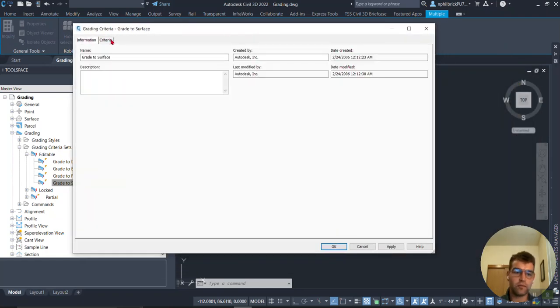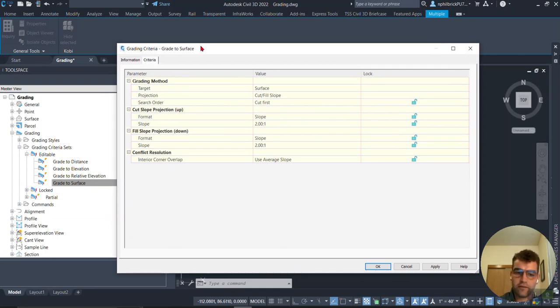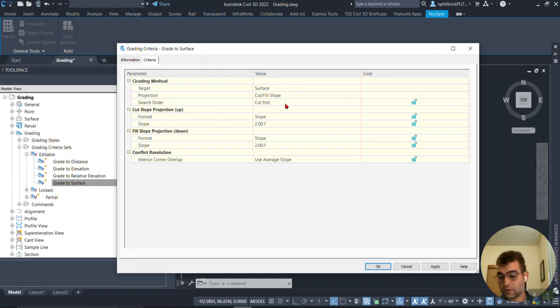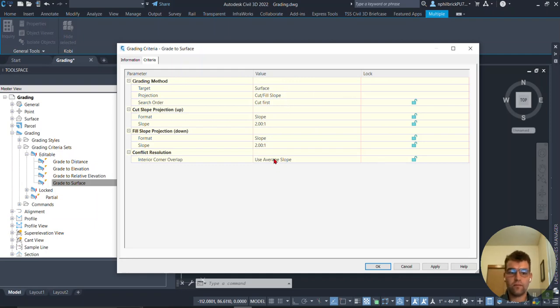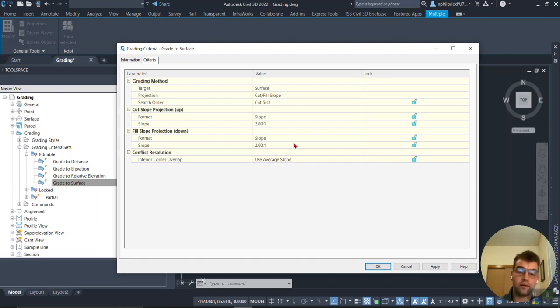We have Surface Projection, Cut/Fill Slope, Cut First is the search order, and then it's going to ask us format and slope. Notice 2:1 and 2:1.